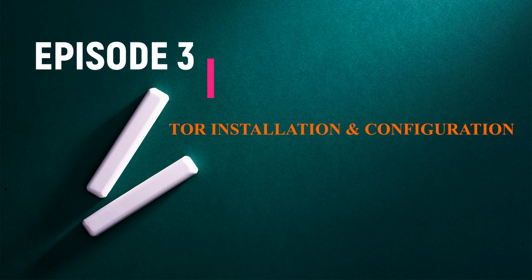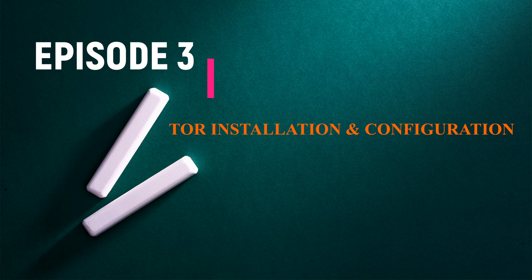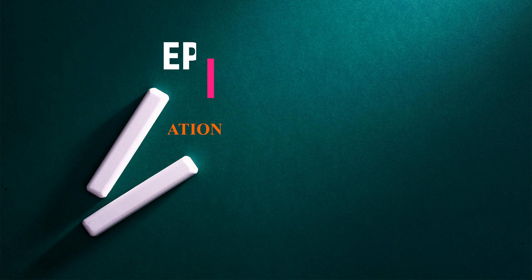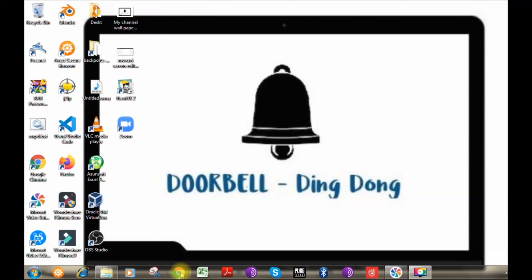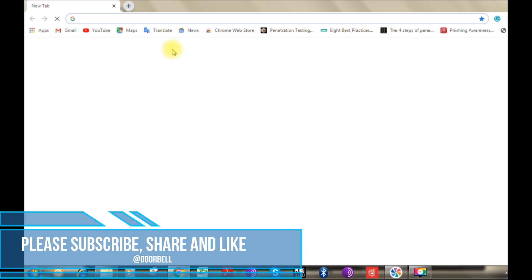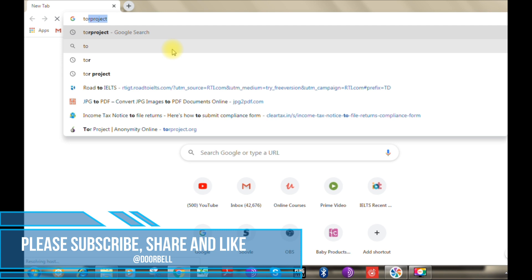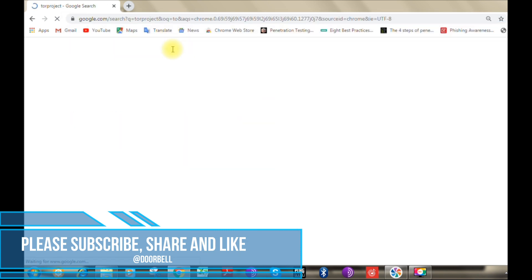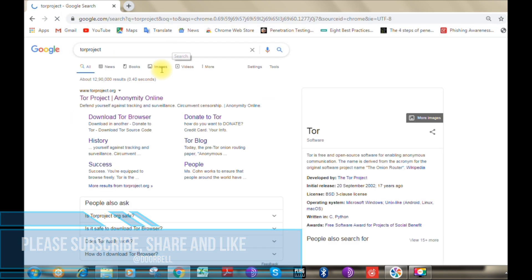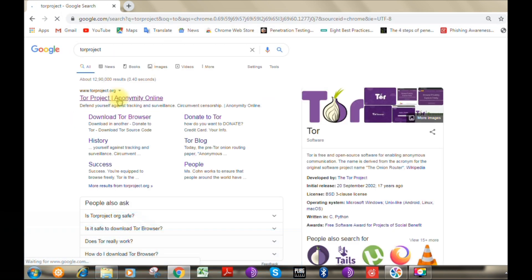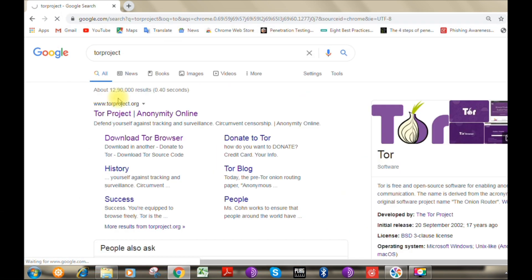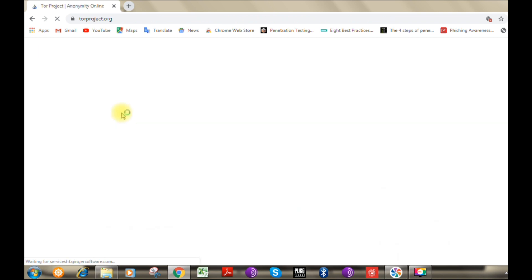Hello viewers, welcome to our channel Doorbell Ding Dong. In this episode, we are going to see how to install and configure Tor browser in your system. In order to install Tor browser, you have to visit torproject.org website, and after that you have to click on download Tor browser button. It will then take you to the page where...